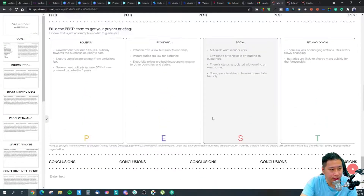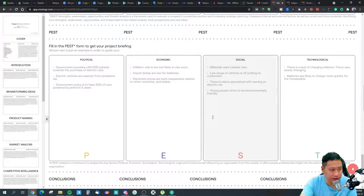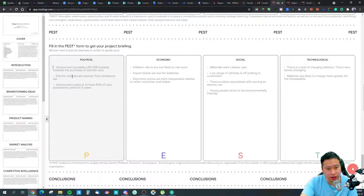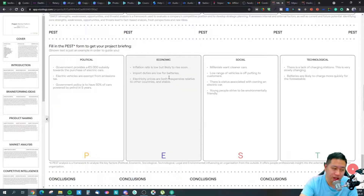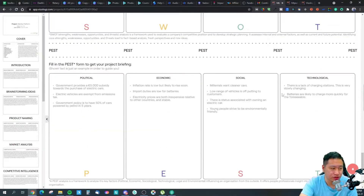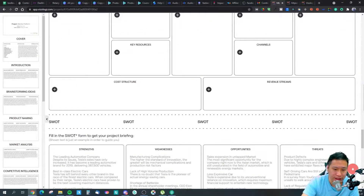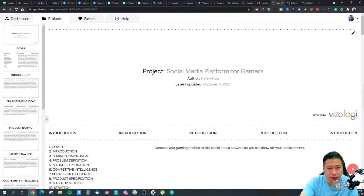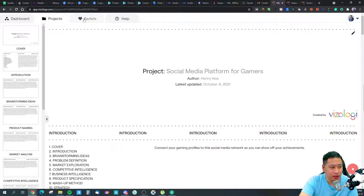There's also a PEST analysis: whether there's any political, economic, social, or technology push for this industry. This gives you a better idea of whether you should jump into this business model or not.